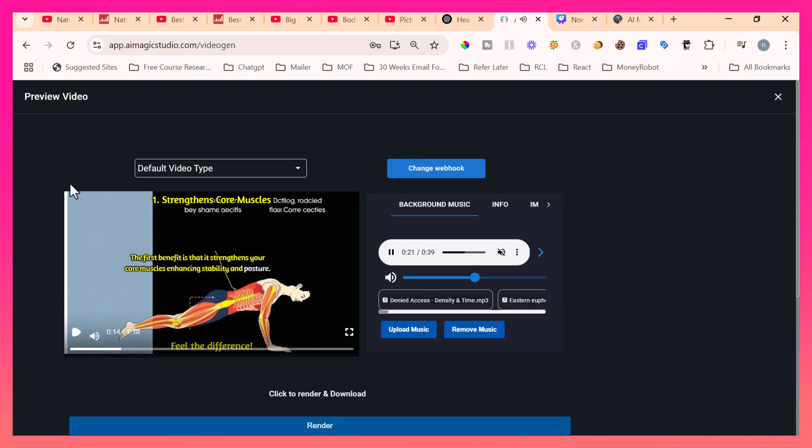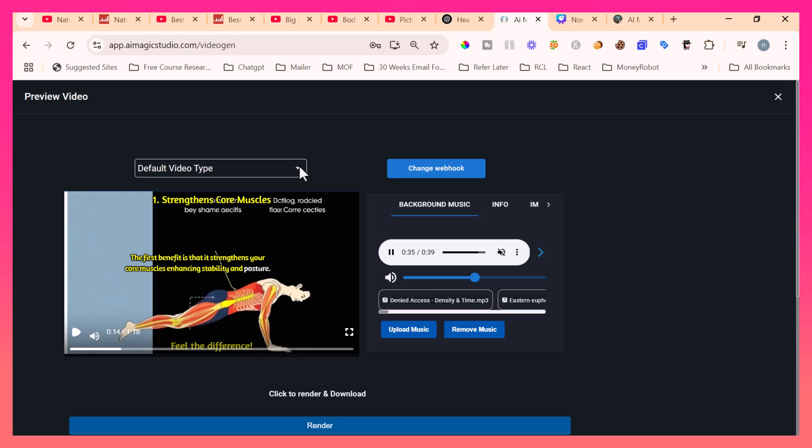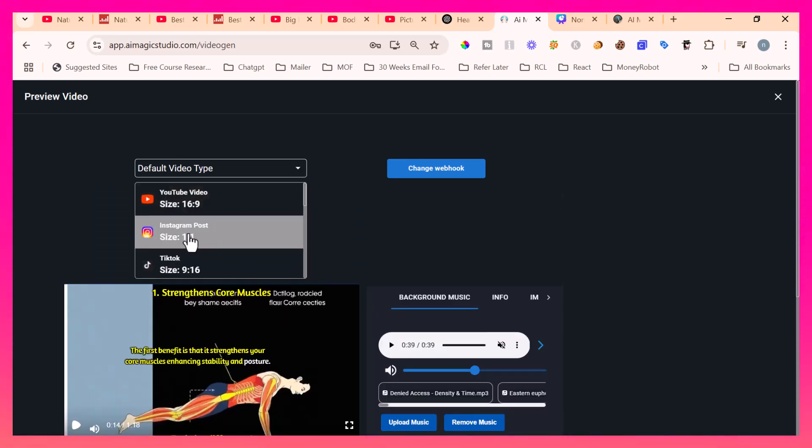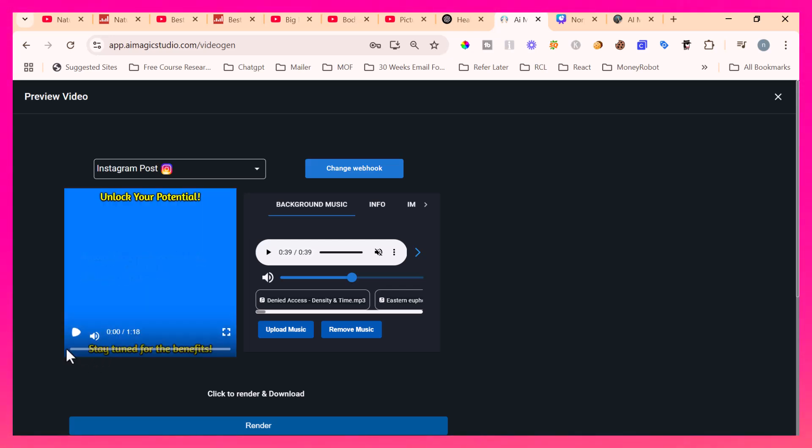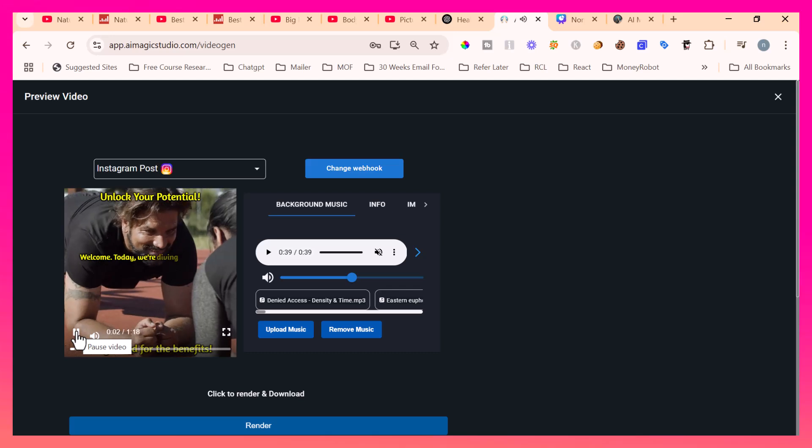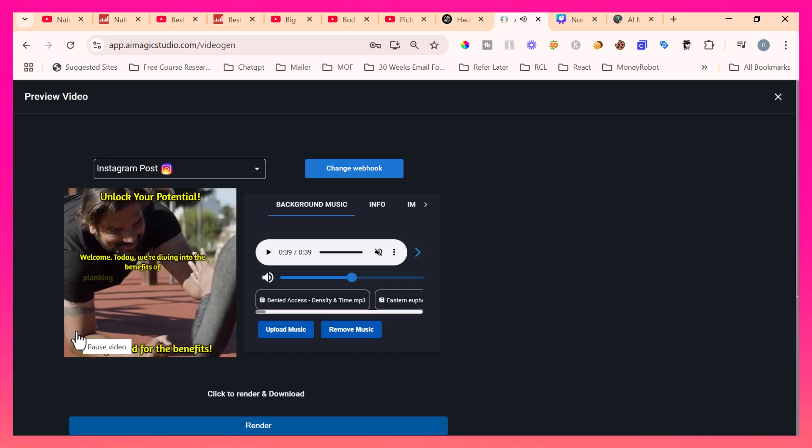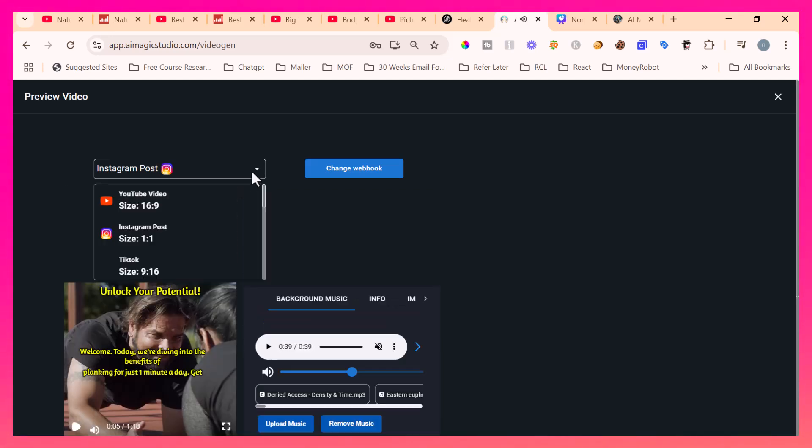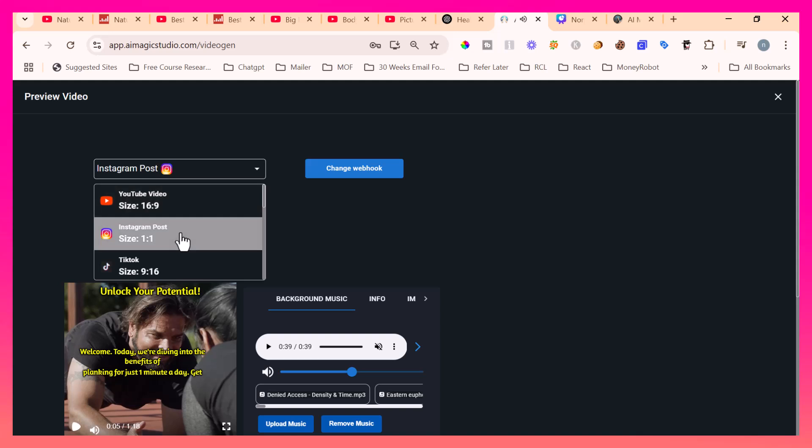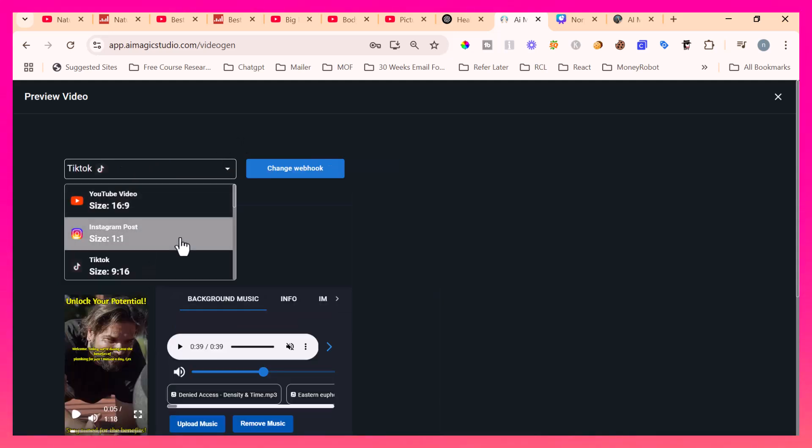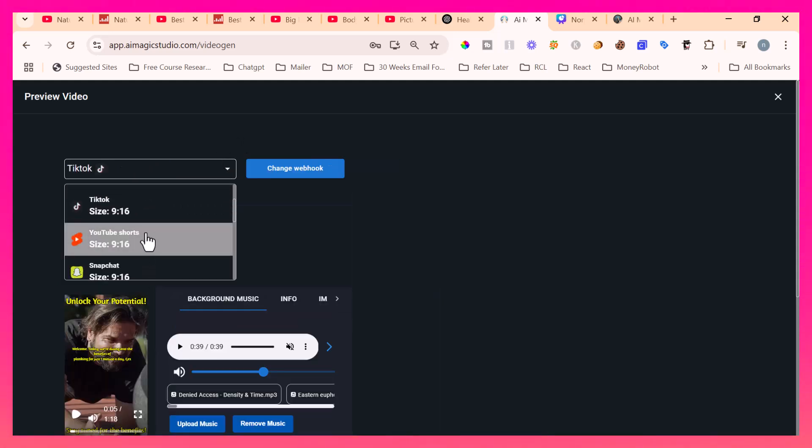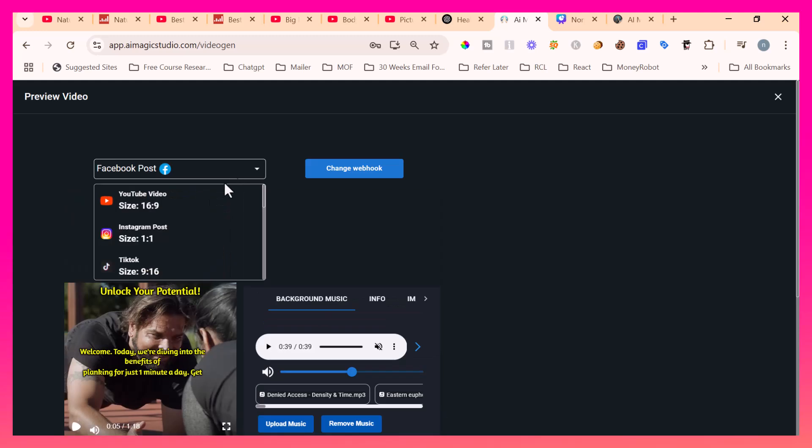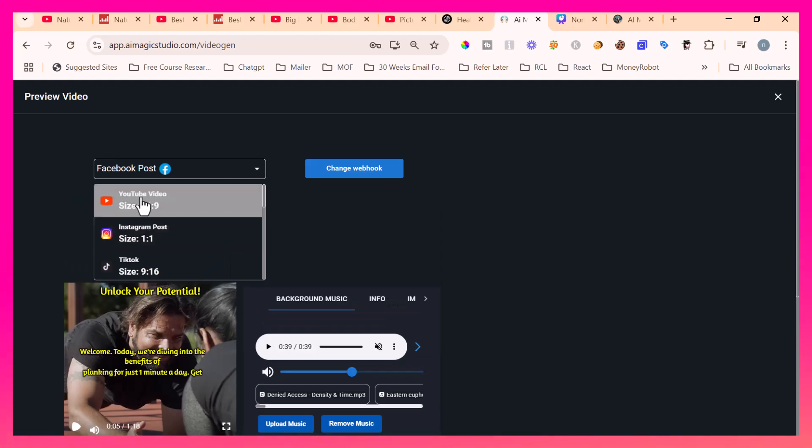If you see this particular preview video screen, it has a few elements that I wanted to explain to you. The first step is the default video type is what we picked, the YouTube standard video. That same video, I can change the dimension of the video to make it for Instagram post. If I select it, it will change as an Instagram post. Today, we're diving into the benefits of planking for just one minute a day. Like that, I can make the same video for TikTok, same video for YouTube Shorts, Snapchat and everything else and even for Facebook post. Let me come back with the YouTube video.